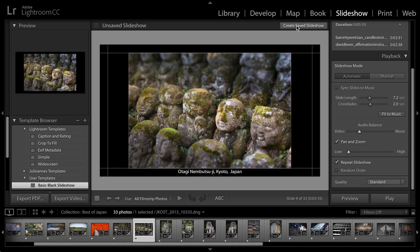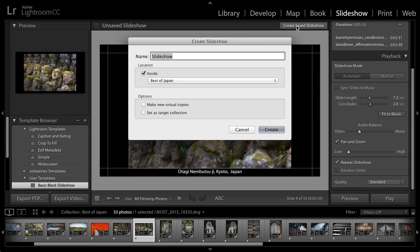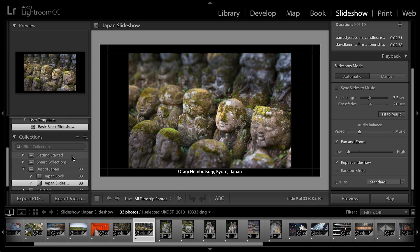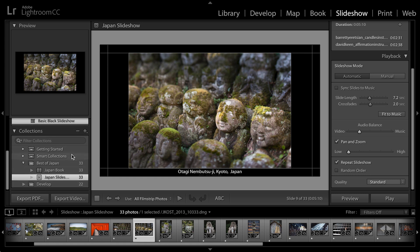If I want to save not only all of the options, so basically the template, but also the photographs that I have selected as a saved slideshow, then I choose create saved slideshow. So, I'll call this my Japan slideshow. I'm going to include it inside the best of Japan collection and then click create. And let's take a look at that over here in my collections panel.